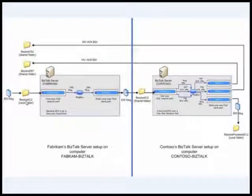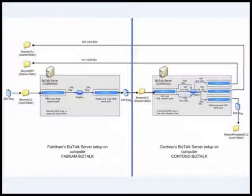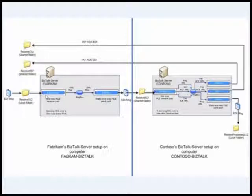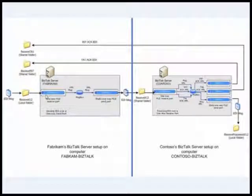When I drop the message, it is consumed by the EDI receive pipeline. The EDI receive pipeline rips off the headers, converts it to XML, and dumps it in the message box.